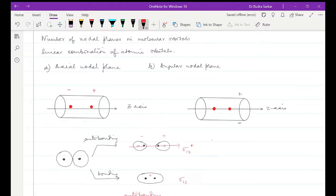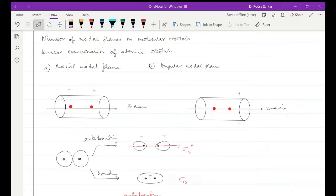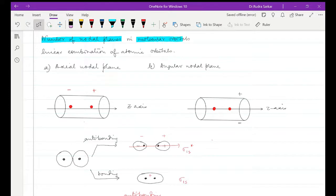Hello students, welcome to Sarasa Classes. In today's lecture we will be discussing a very important topic regarding molecular orbital theory, and that is to calculate the number of nodal planes in molecular orbitals.